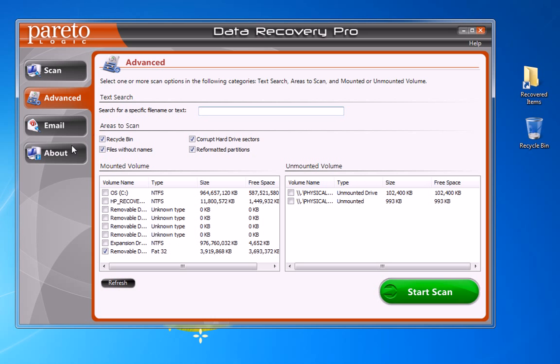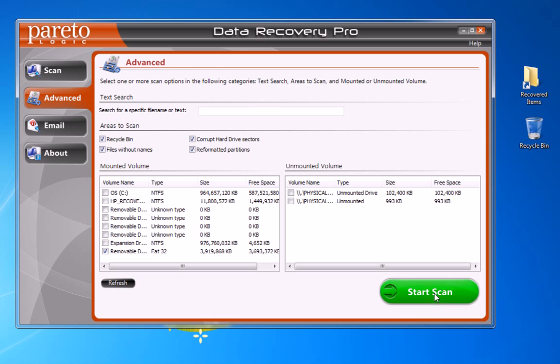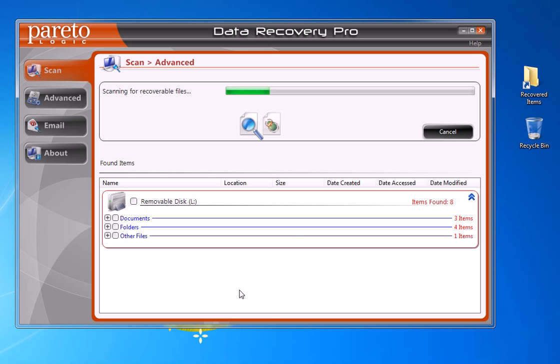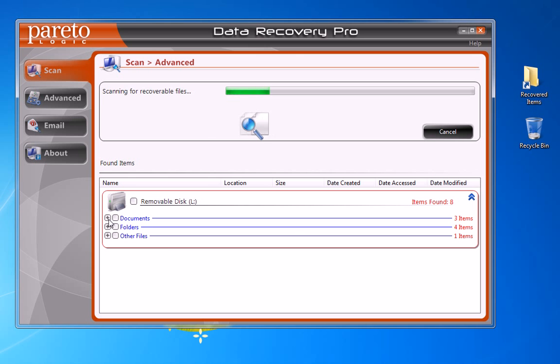In this case we're going to leave all these areas to scan checked, but you can select your C drive or any of your other removable drives or whatever you have attached to your computer. In this case I'm going to run the scan on this thumb drive that I have here, just for speed's sake. Go ahead and start the scan. What it does is the software runs and scans all the items to see what files are recoverable.